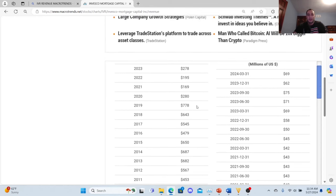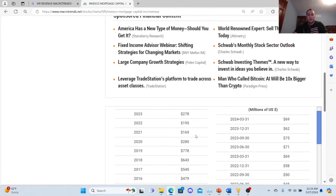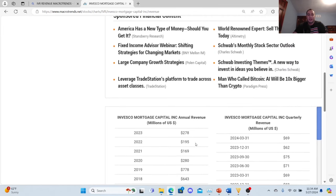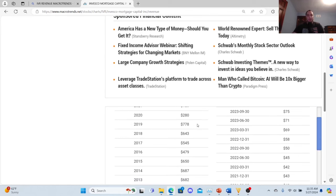So 2018: 643. 2019: 778. 2020: 280. 2021: 169. 2022: 195. 2023: 278. This is their annual revenue in millions of US dollars. So just by going with these trends, I'm going to take a risk, and I'll go over the most recent revenue trends.